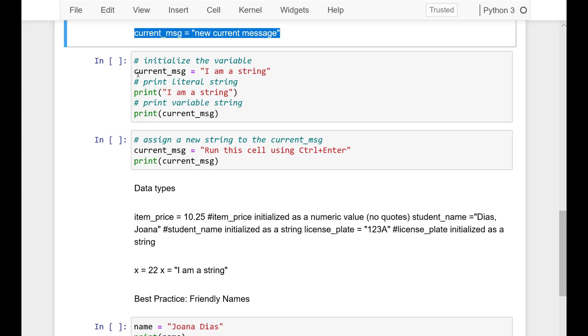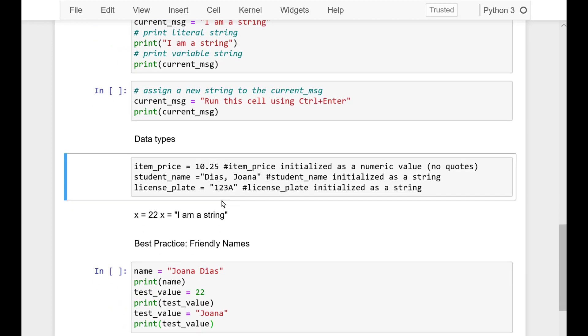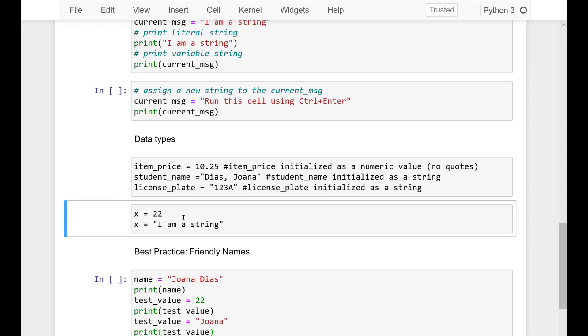Now, let's assign a variable x integer number data type. And now type of data a variable holds can be changed. For example, Python can change the type of data variable it holds from integers like x equals to 22. And now we can change it to a string.